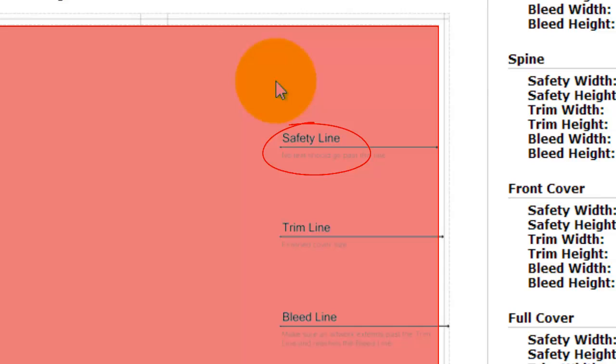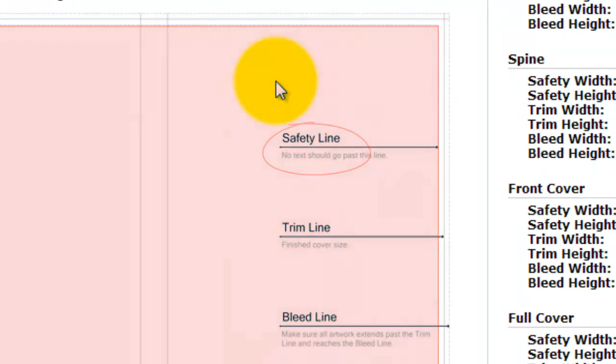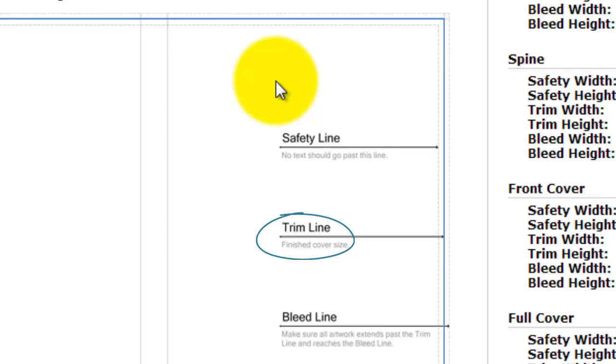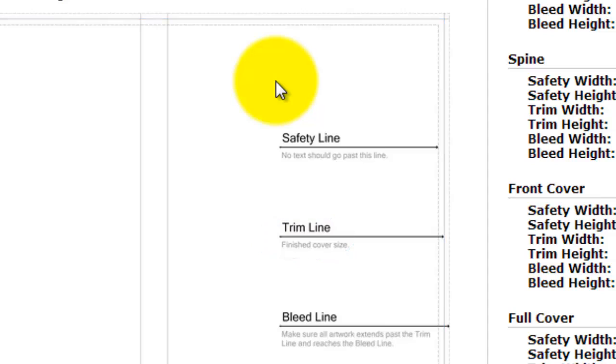The next line is the trim line. That line is where we expect the book to be cut. However, we're dealing with paper, there are variances. So it can move an eighth of an inch towards the safety line or an eighth of an inch away from the trim line towards the bleed line. It's not a perfect science, so that's why we give you this line so you know.